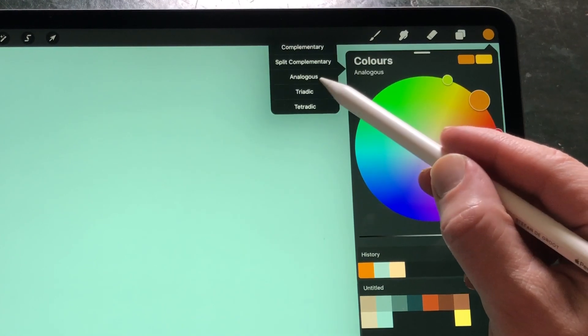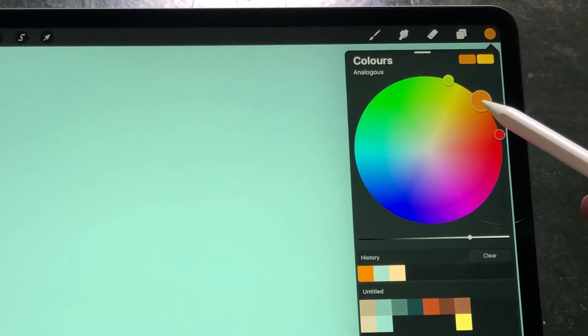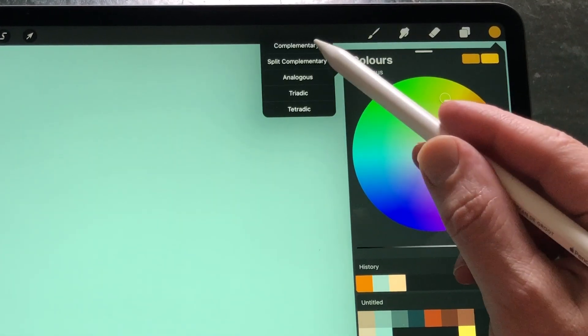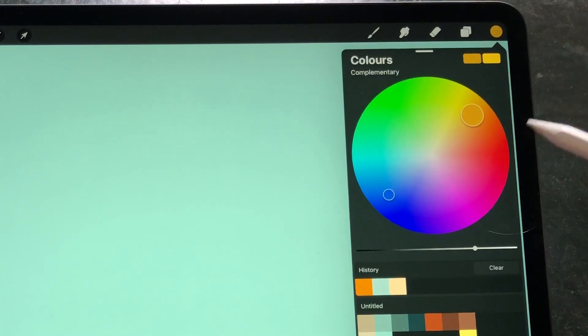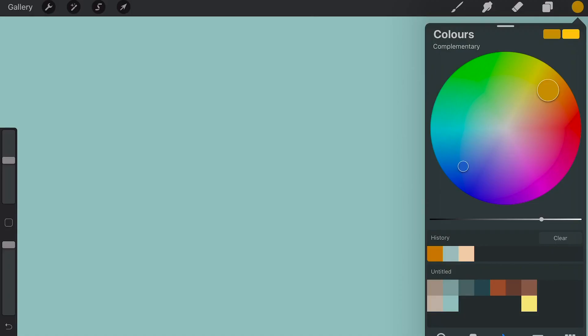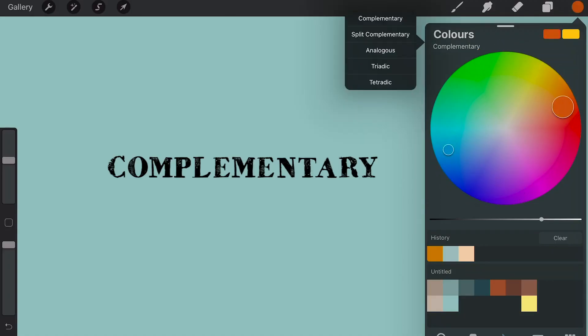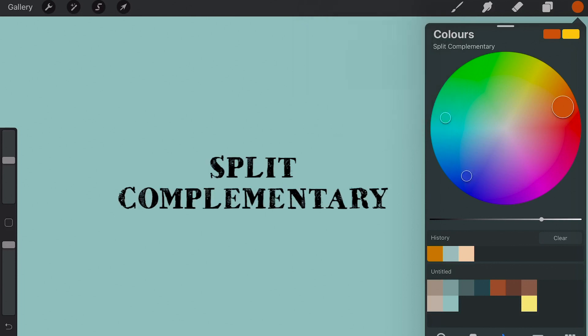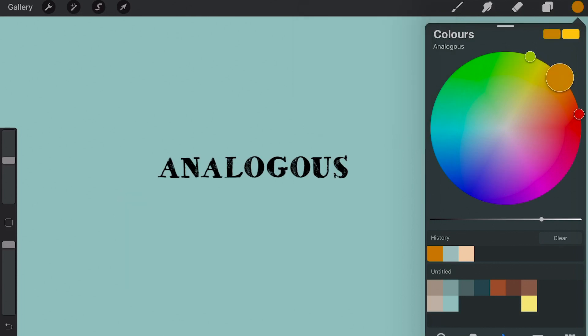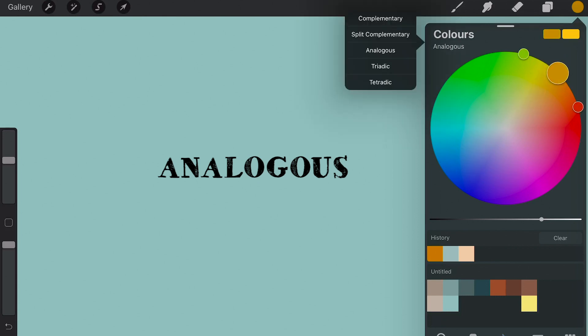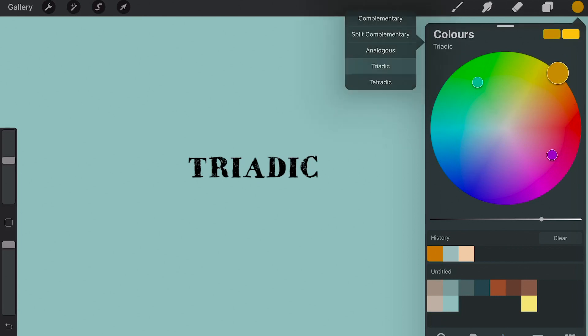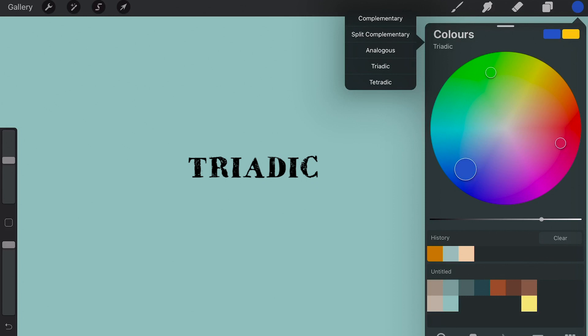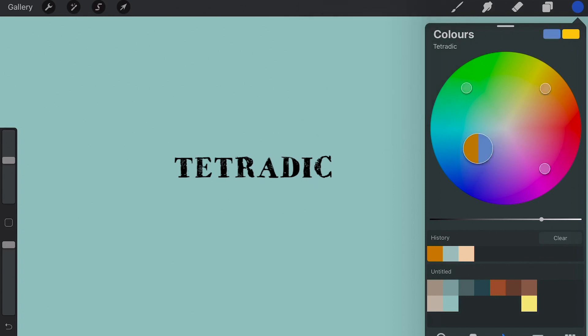They either enhance each other or they have a great contrast. There are five types of harmony or color schemes: complementary, split complementary, analogous, triadic, and tetradic.